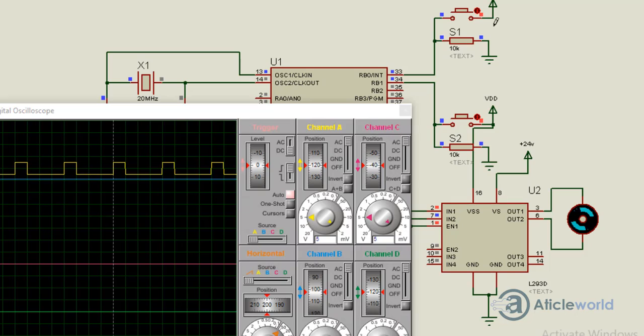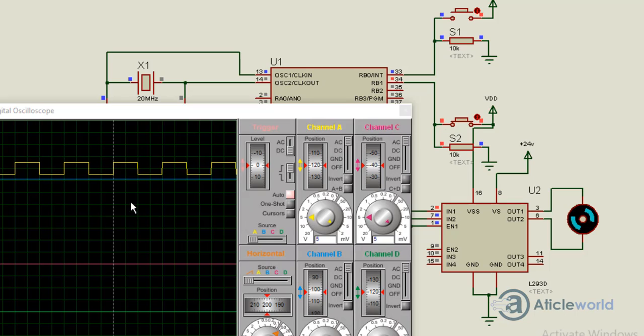Releasing all switches, the duty cycle returns to 25%. Again pressing switch S2, it is approximately 50%, and the motor speed increases slightly.